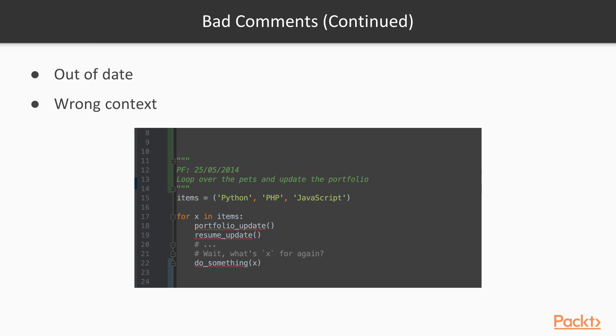Another point I want to make here is that we shouldn't be adding our initials or the date in which the comment or the code was created within our code. This creates noise and also these pieces of meta information are actually stored within the source code that you're using.